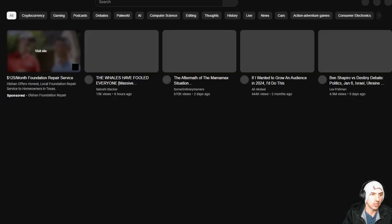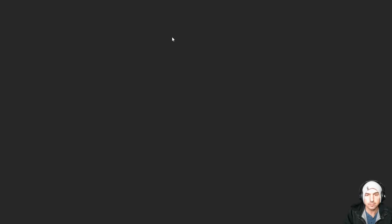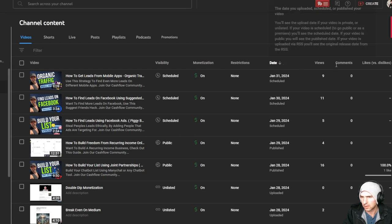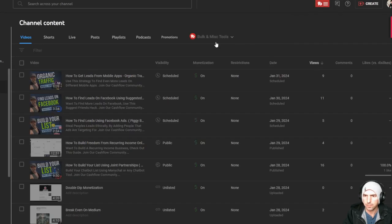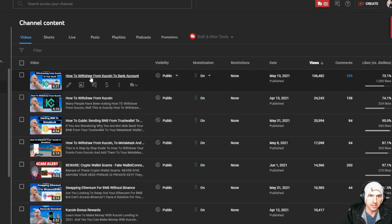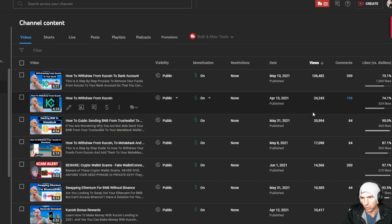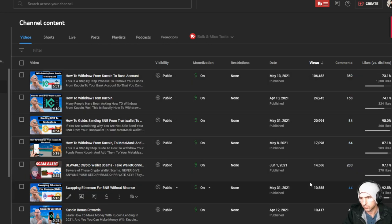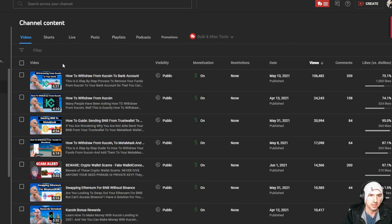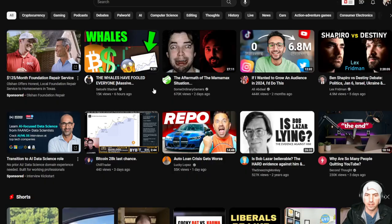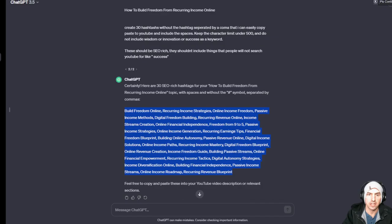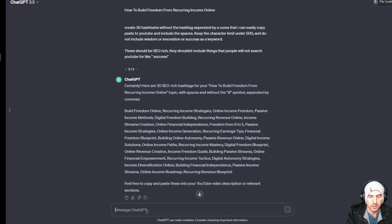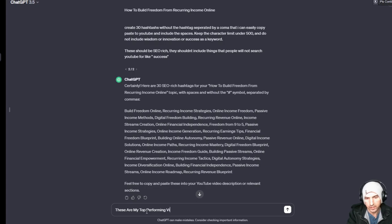And if we go to say for instance our videos and we go to view count, we can see that these ones got a hundred thousand views, 24, 20,000. So we'll grab all this information and paste it in ChatGPT and go something to the extent of 'these are my top three performing videos.'